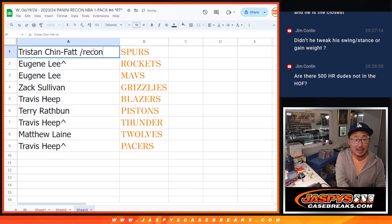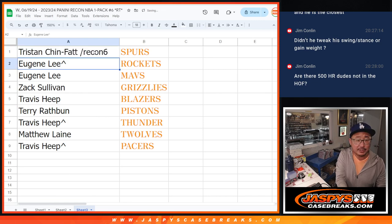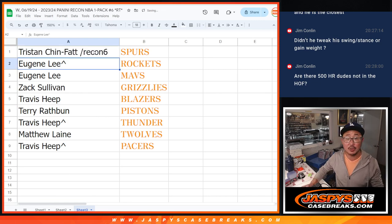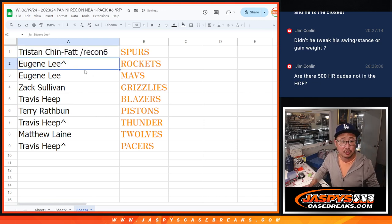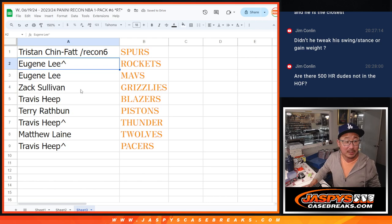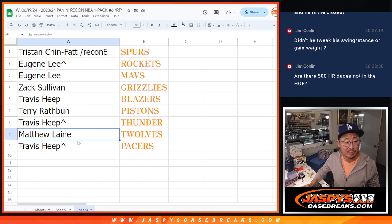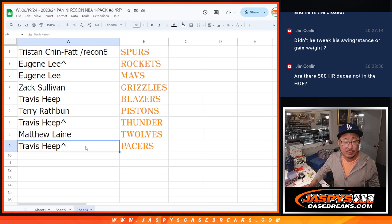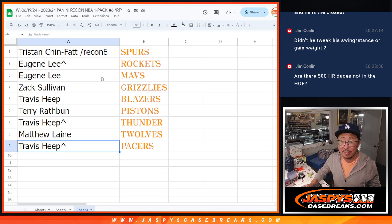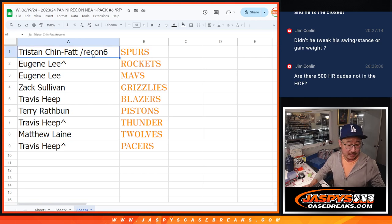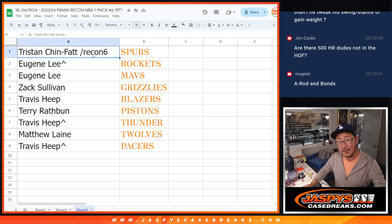We'll put a recon six next to your names right there. So Tristan, you got the Spurs. Eugene, Rockets, Mavs. Zach with the Grizzlies. Travis with the Blazers. Terry with the Pistons. Travis with the Thunder. Matthew with the T-Wolves, and Travis with the Pacers. There you go, gang. I'll see you in the next video for the break. JazmysCaseBreaks.com.